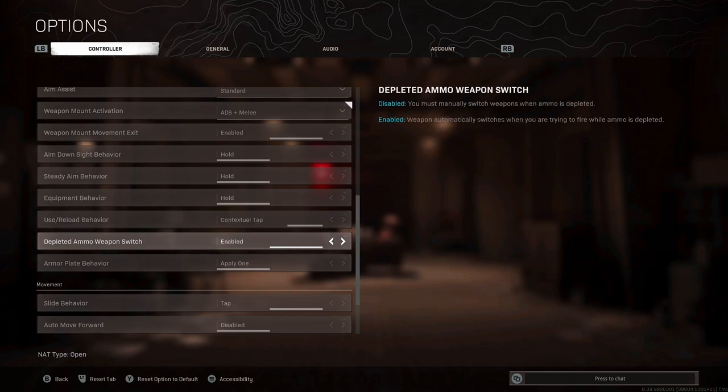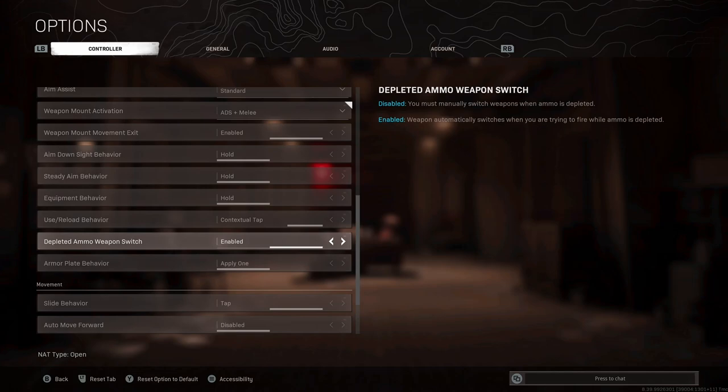Depleted ammo weapon switch have this on enabled, this is pretty much standard for Call of Duty and why not have that extra little bit of help. For armor plates behavior, this is very much up to you and doesn't matter too much. Whether you have it on apply one or apply all, it basically puts armor on at the same speed, and you can cancel halfway through if an enemy is nearby.